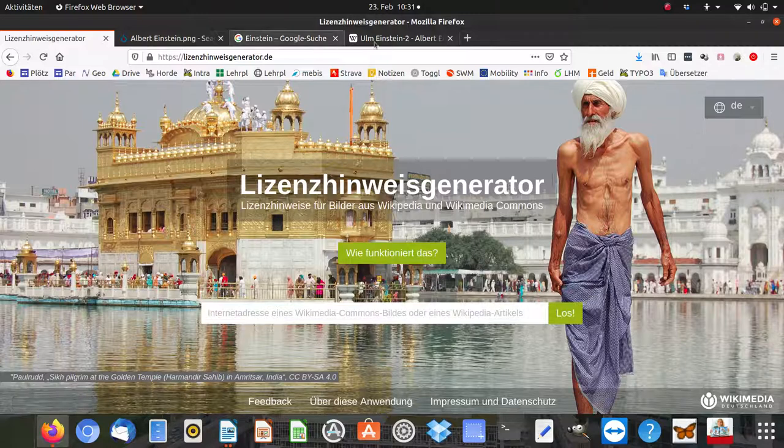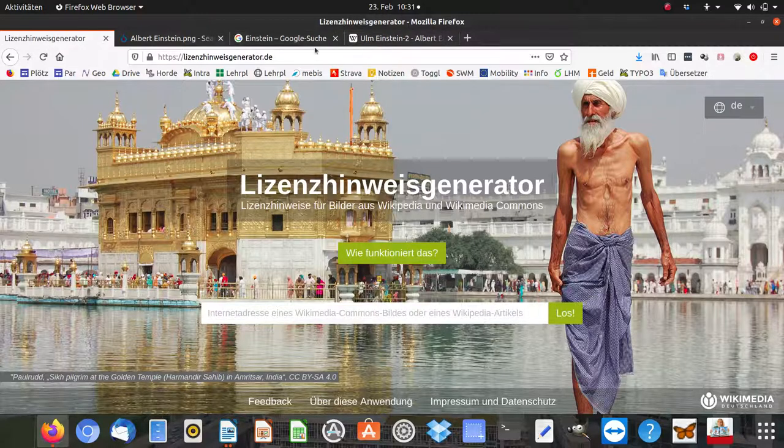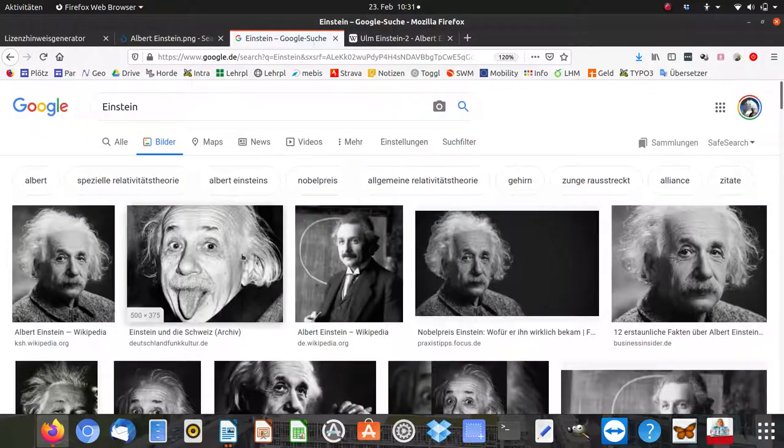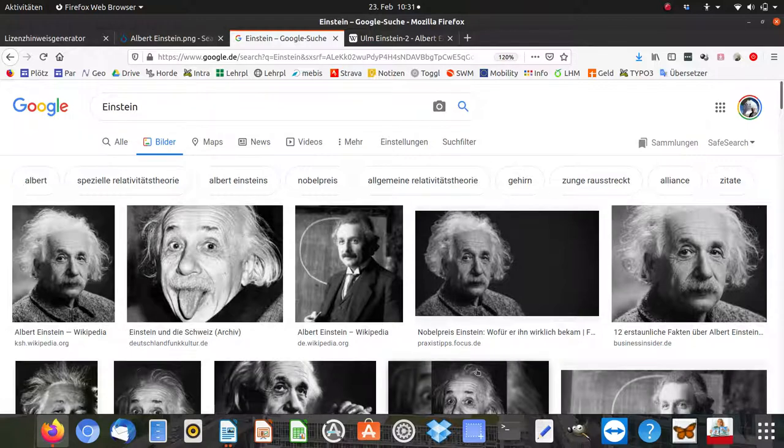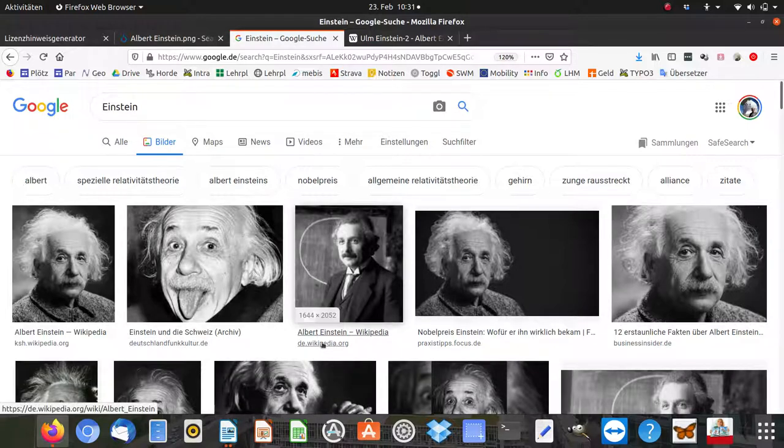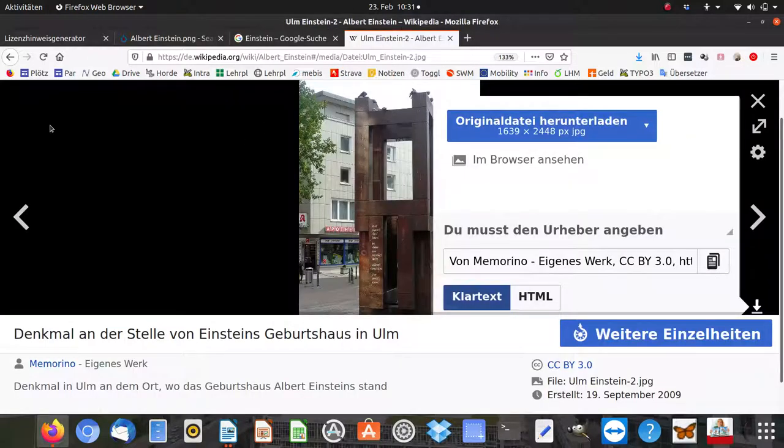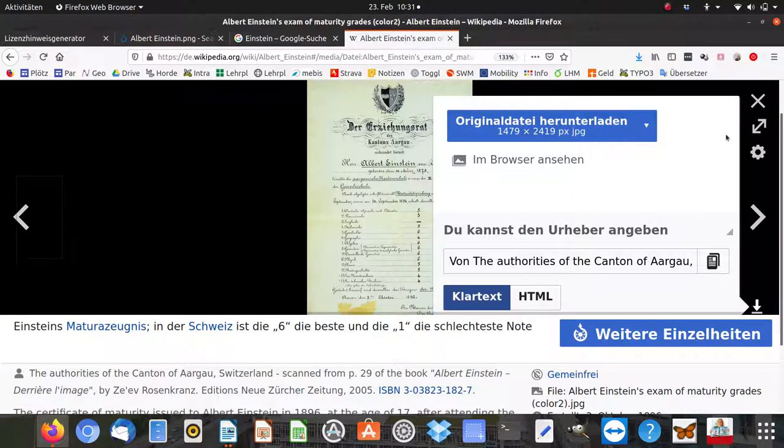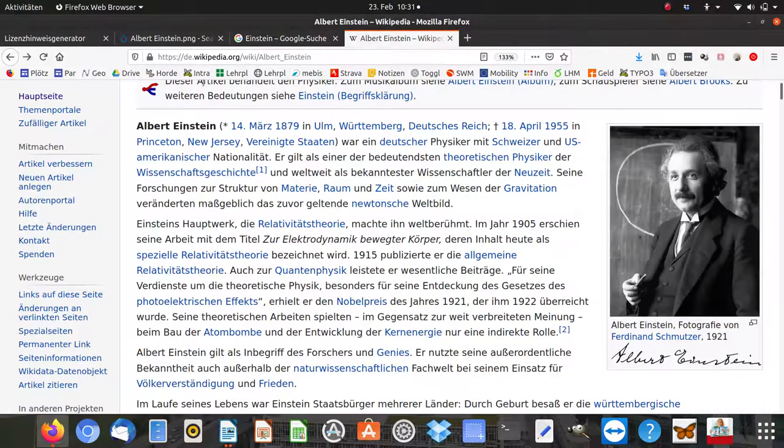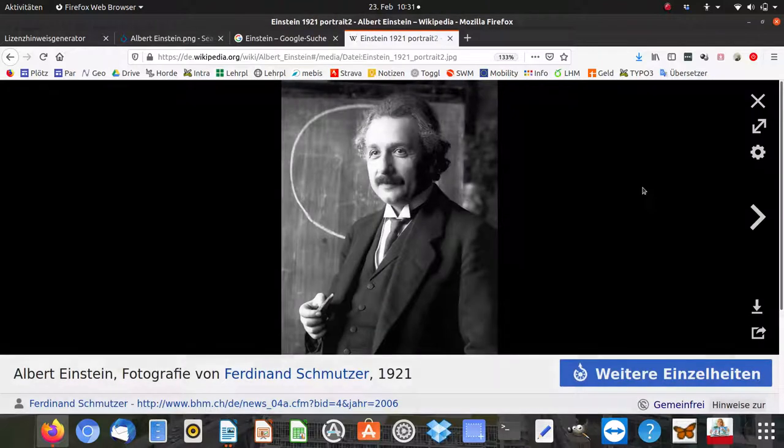Okay, so first we look for a picture from Einstein. We're not going to Deutschlandfunk or Fokus. We go for Wikipedia. This is Wikipedia, a lot of Einstein here.